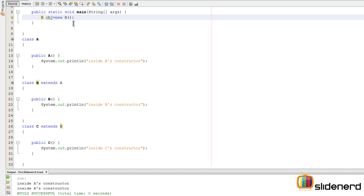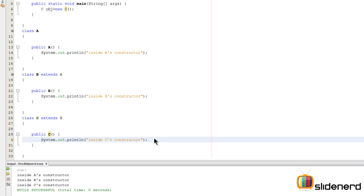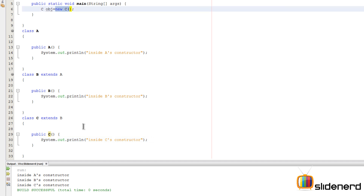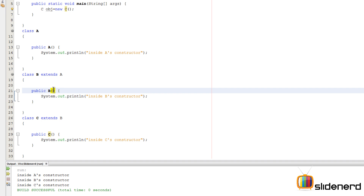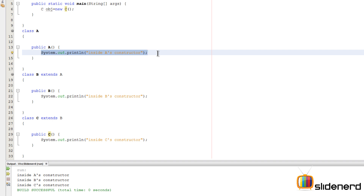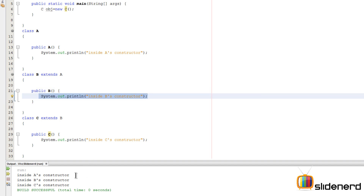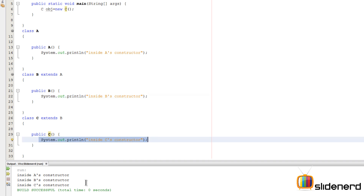Now let me make an object of C - 'C obj = new C' - and run it with Shift+F6. All the super class constructors are called first, and then ultimately the constructor of C executes. When you say 'new C', it first calls B's constructor; B's first action is to call A's constructor. So 'inside A's constructor' runs first, then 'inside B's constructor', and finally 'inside C's constructor'.